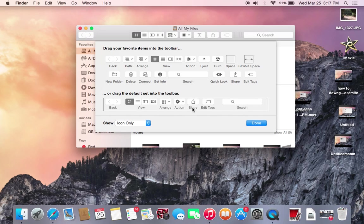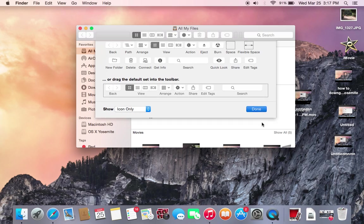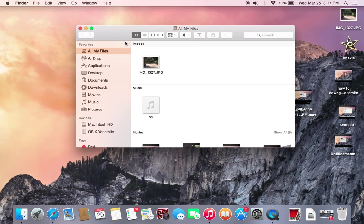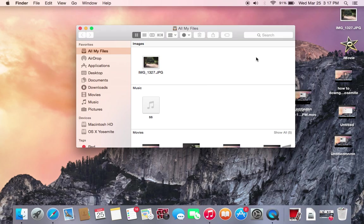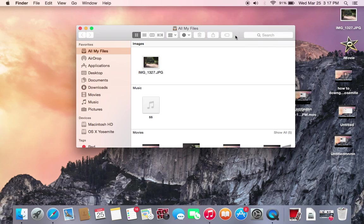Now basically the ways that you do this will also work in OS X Mountain Lion and Mavericks. So for those of you that are using those operating systems, this customize toolbar customization options will be available to you on those operating systems as well. So it's not just on OS X Yosemite.